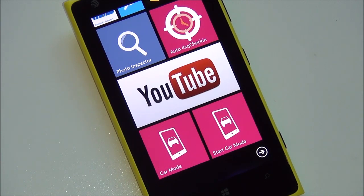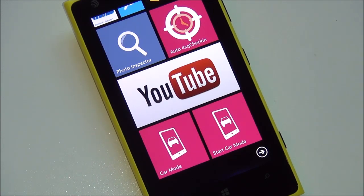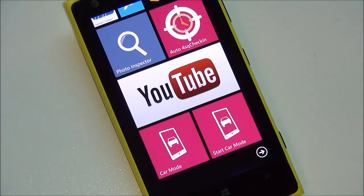Hey everybody, Daniel Rubino here with Windows Phone Central. I'm going to give you guys a quick tour of the brand new official YouTube app for Windows Phone 7 and Windows Phone 8. This app was controversially pulled by Microsoft due to a disagreement with Google a few months ago, after a major overhaul from Microsoft that enabled a lot of features.